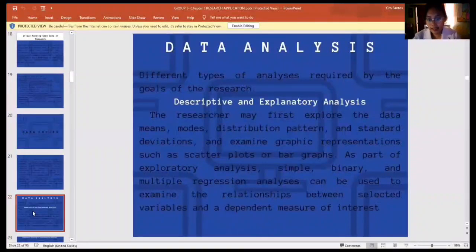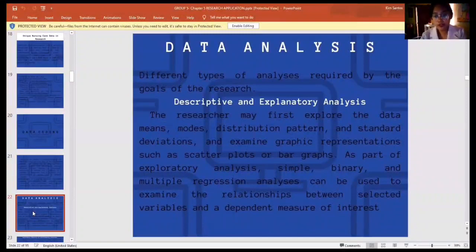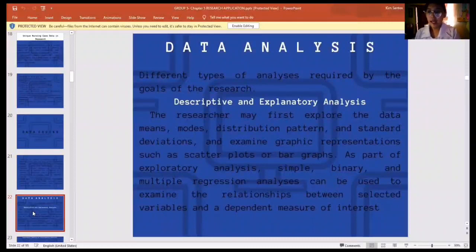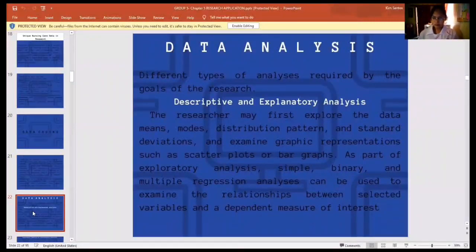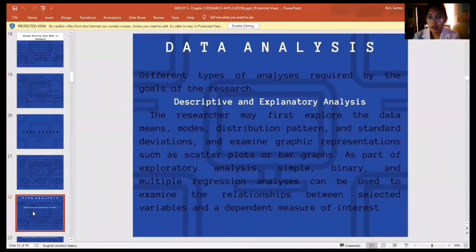For data analysis, there are different types of analysis required by the goals of the research. The first type is descriptive and explanatory analysis. The researcher may first explore the data — means, routes, distribution patterns, and standard deviations — and examine graphic representations such as scatter plots or bar graphs, using statistical methods.